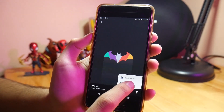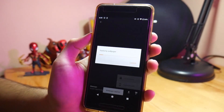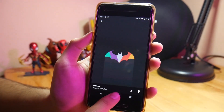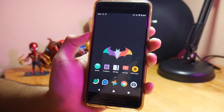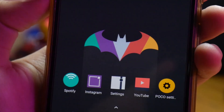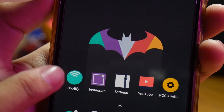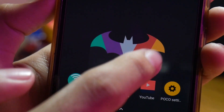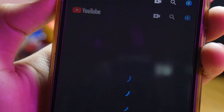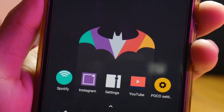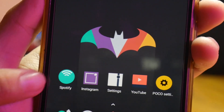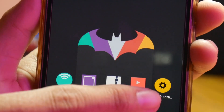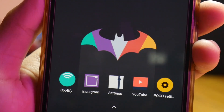Kenapa gue pake wallpaper ini? Karena ada beberapa aplikasi yang memiliki warna yang sama pada logo kelelawar ini. Jadi nanti gue bakal setup di bawahnya itu aplikasi sesuai warnanya. Setelah itu kalian apply untuk menjadikan wallpaper. Kalian bisa lihat sudah sangat minimalis desainnya. Lalu gue menambahkan aplikasi di bawahnya seperti Spotify di paling sebelah kiri, mengikuti warna yang ada di atasnya. Lalu ada Instagram, lalu ada Settings, lalu ada YouTube, dan juga Focus Settings. Jadi warnanya sama banget kayak warna yang ada di kelelawarnya.